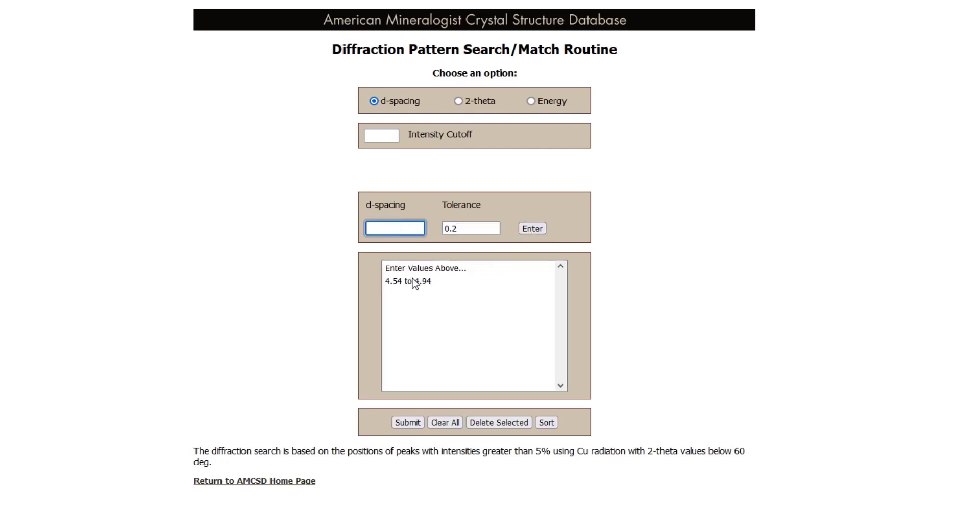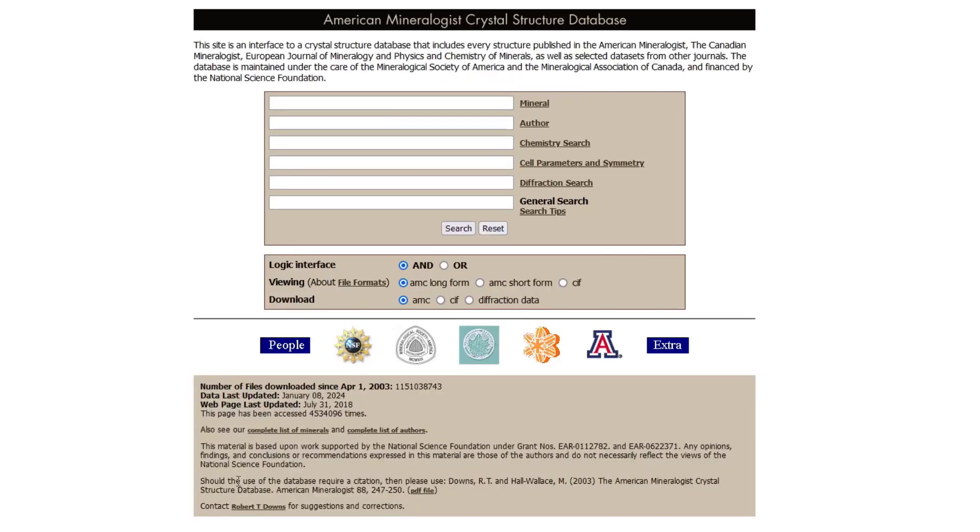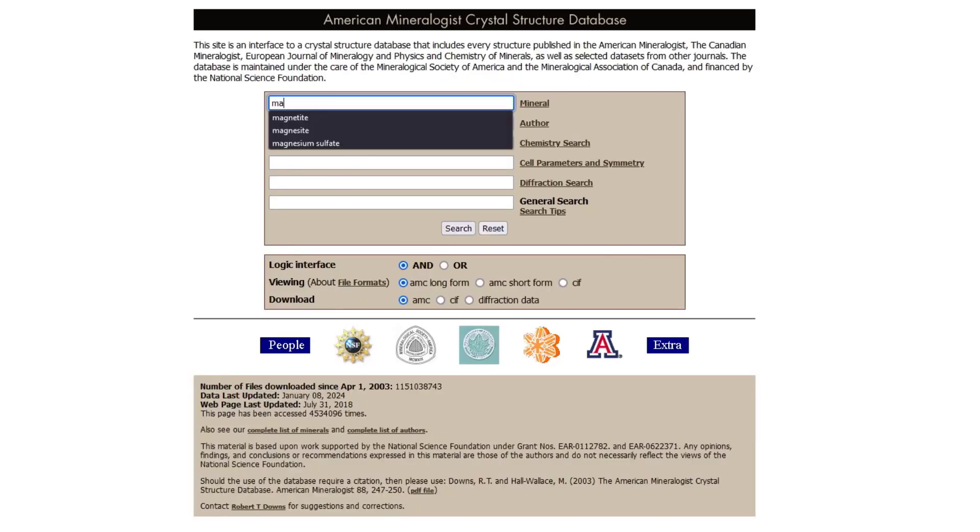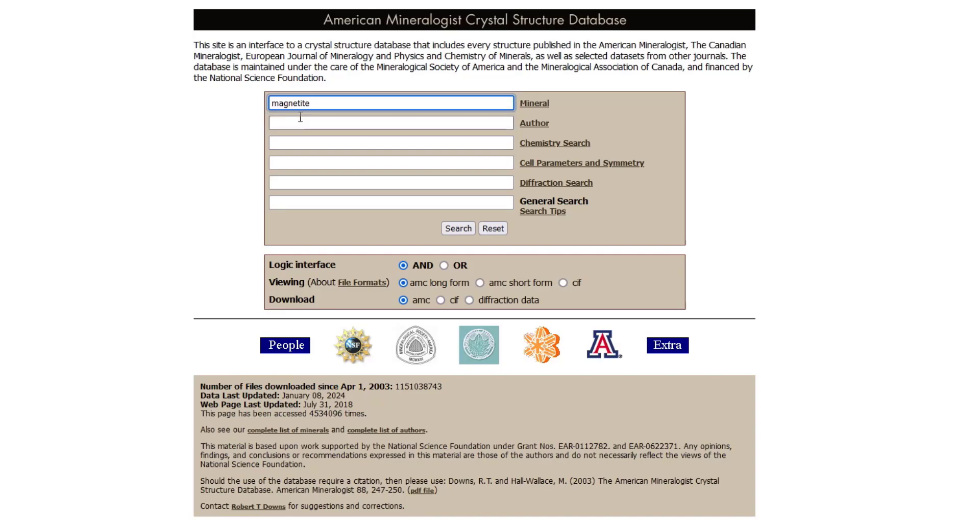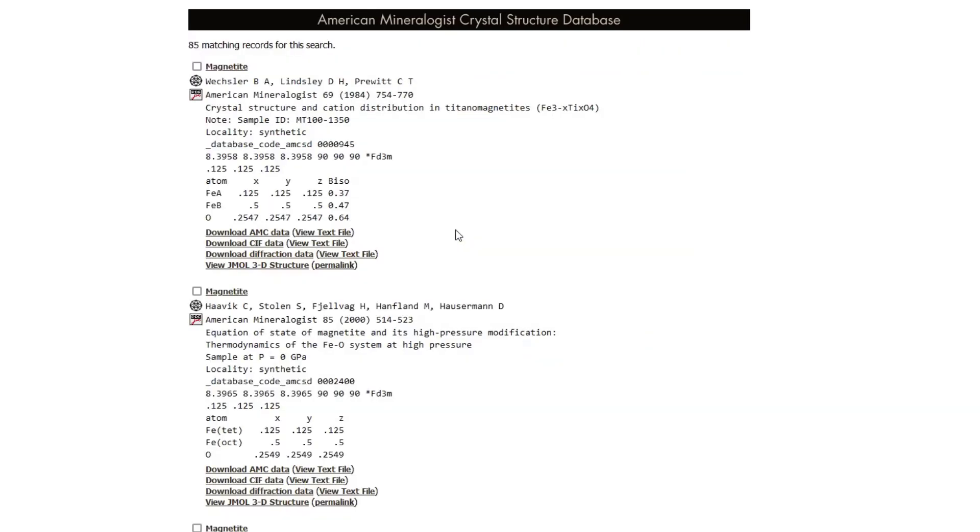But what I typically use is actually just the mineral name. That's the first box. We just type in the mineral name because I usually kind of know what the possibilities are. I'm typing in magnetite here. Our structure is not magnetite, but it's the same process. This gives us five matching records or 85 matching records. That's a lot to go through.